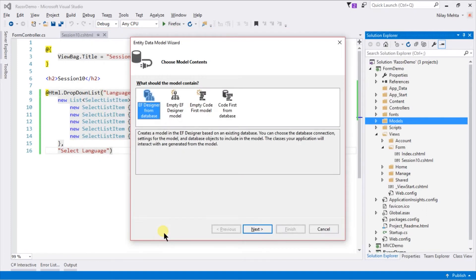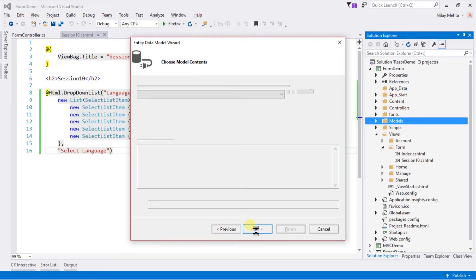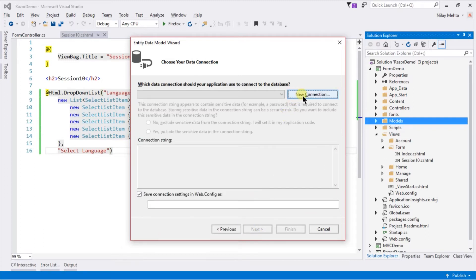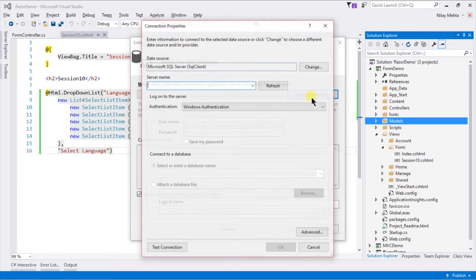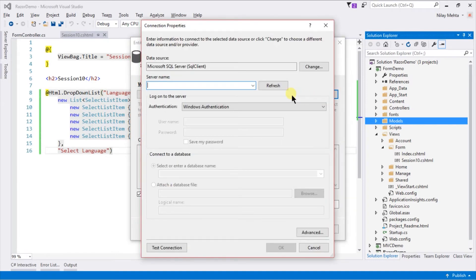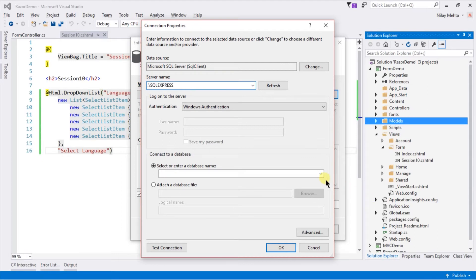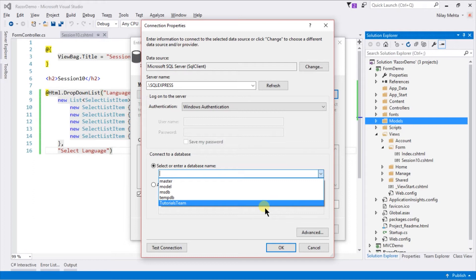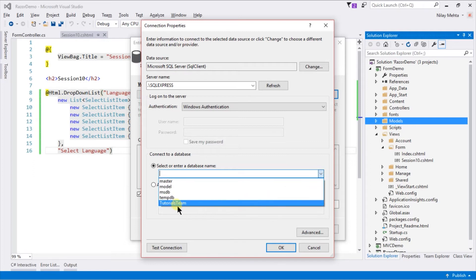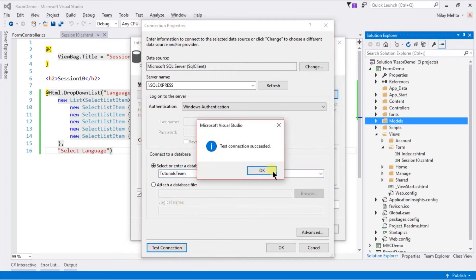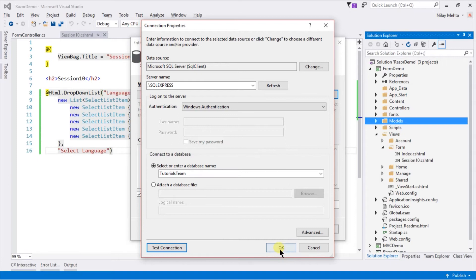We will create from an existing database, so select the first option and click Next. Click New Connection. Write the server name. In my case it is .\sqlexpress. Select database from the dropdown.